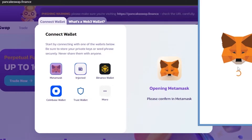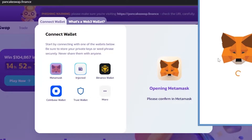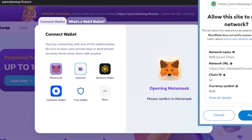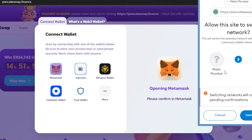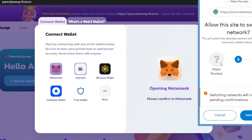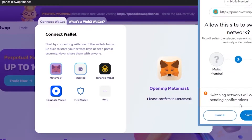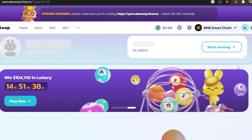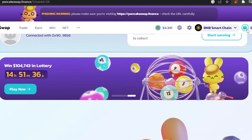It is now connected and loading. It will require a password to sign me in. It's asking to allow this site to add a network and switch to BNB Smart Chain — because I'm currently on Matic Mumbai, which it doesn't support. Switching networks will cancel all pending information. I'm going to switch the network, and it is now on BNB Smart Chain.